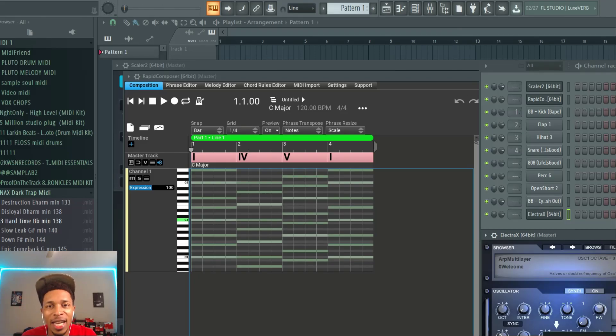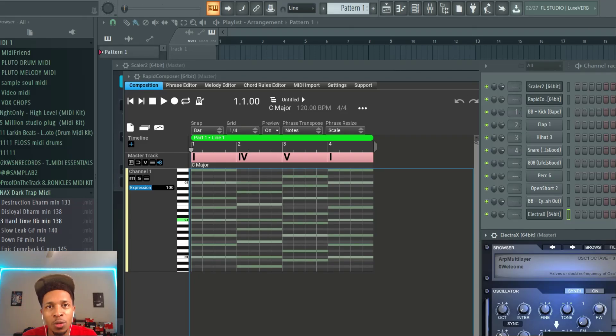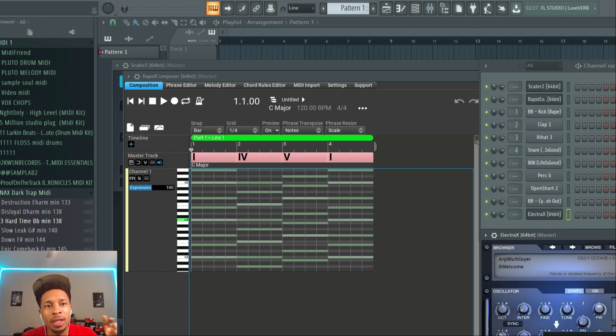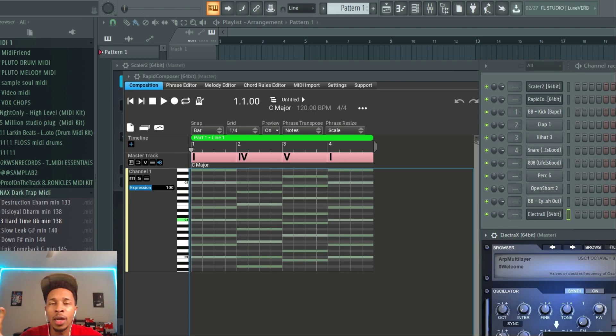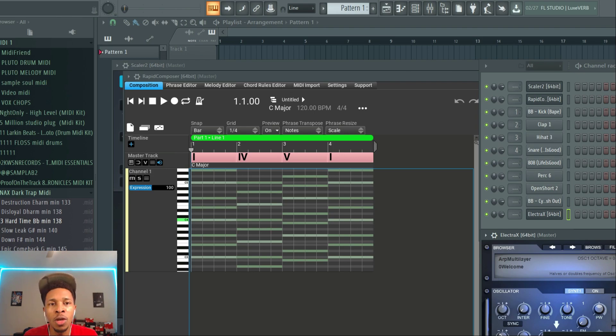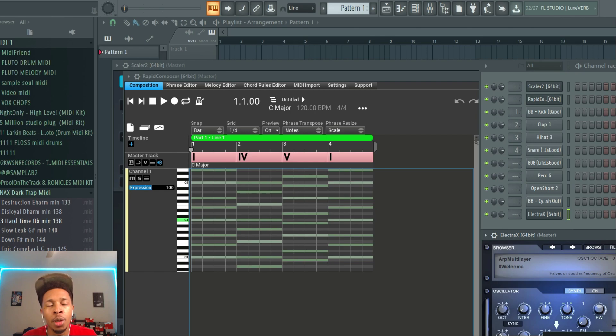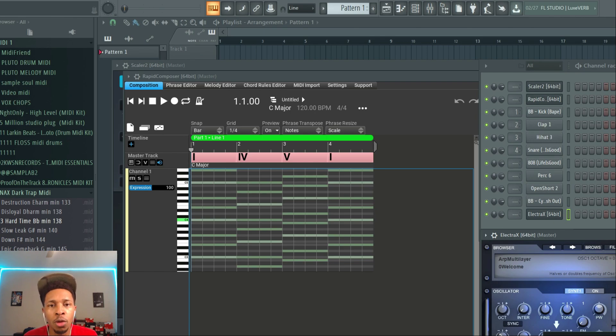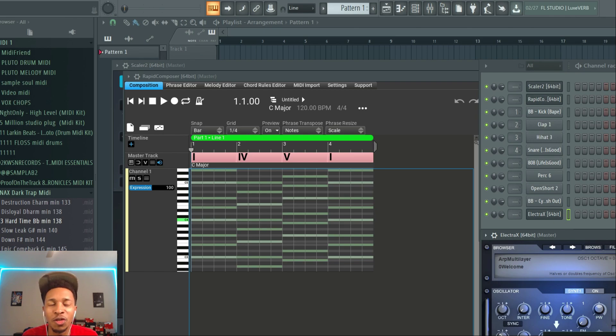What is up YouTube, it is Hollywood Floss, the worst producer of all time, back with another video. In today's video we got two bangers: Scaler 2 and Rapid Composer. I'm going to show you how you can merge both of them if you have both these tools and come up with some dope loops or music. But before we go any further, make sure you hit that like and subscribe button, hit the notification bell so you get any video I upload to the channel.